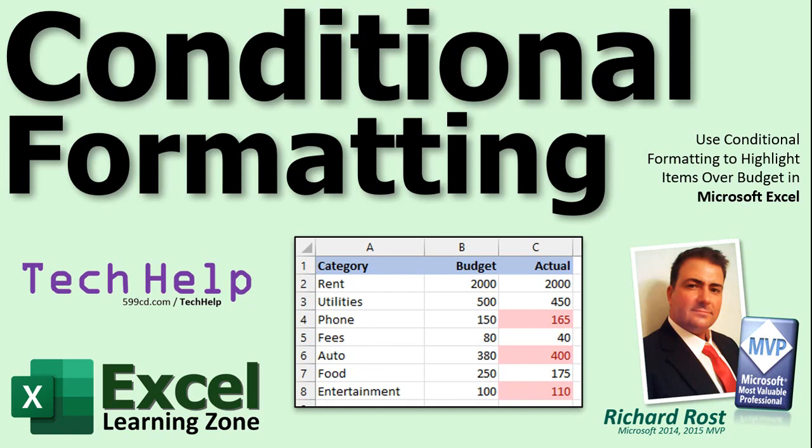Welcome to another Tech Help video brought to you by ExcellearningZone.com. I am your instructor Richard Rost. In today's video I'm going to show you how to use conditional formatting to highlight items that are over budget in Microsoft Excel.